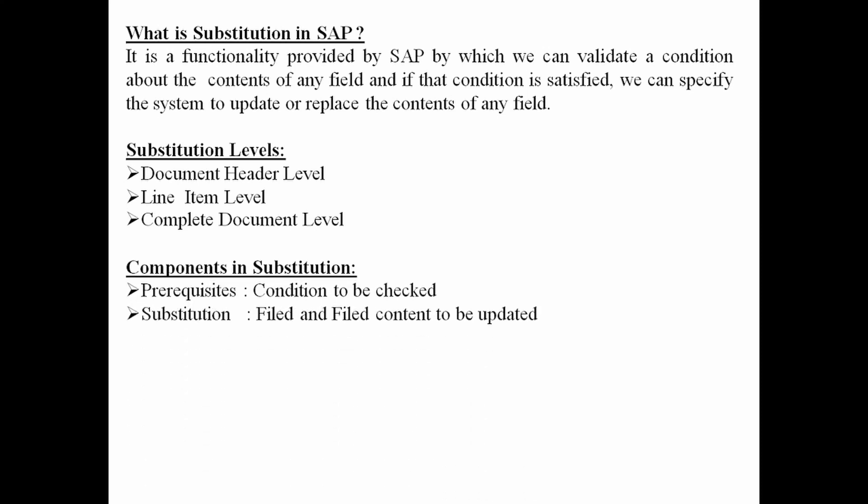Prerequisite is a condition to be checked. Substitution is about field and field content to be updated.